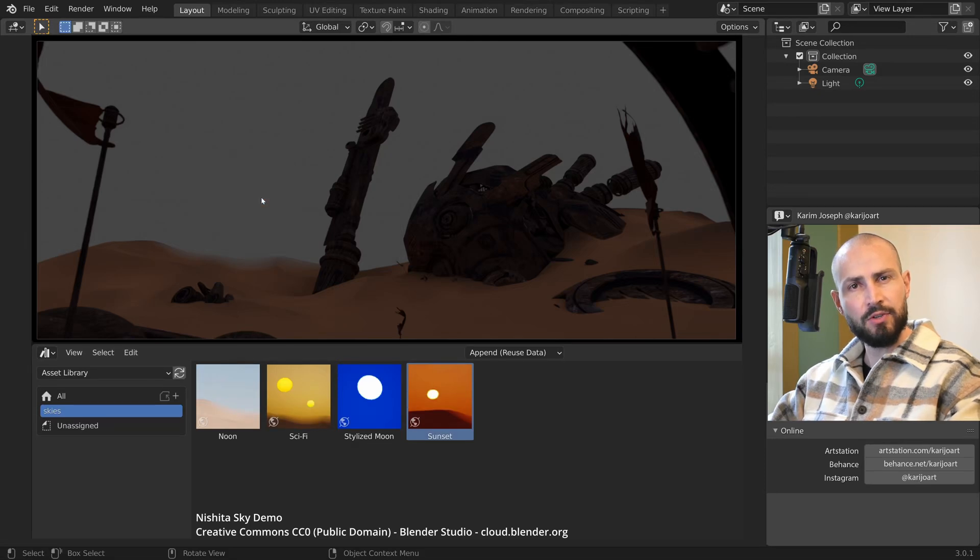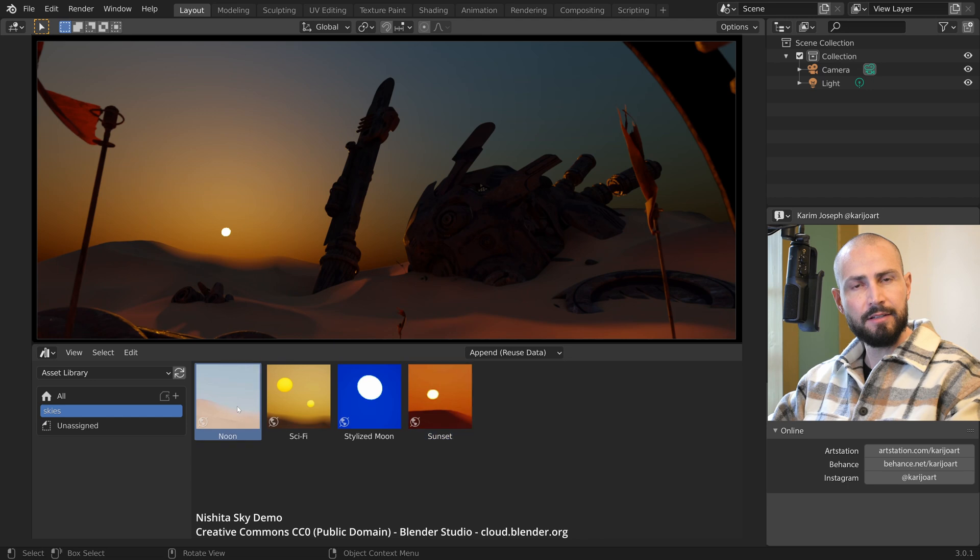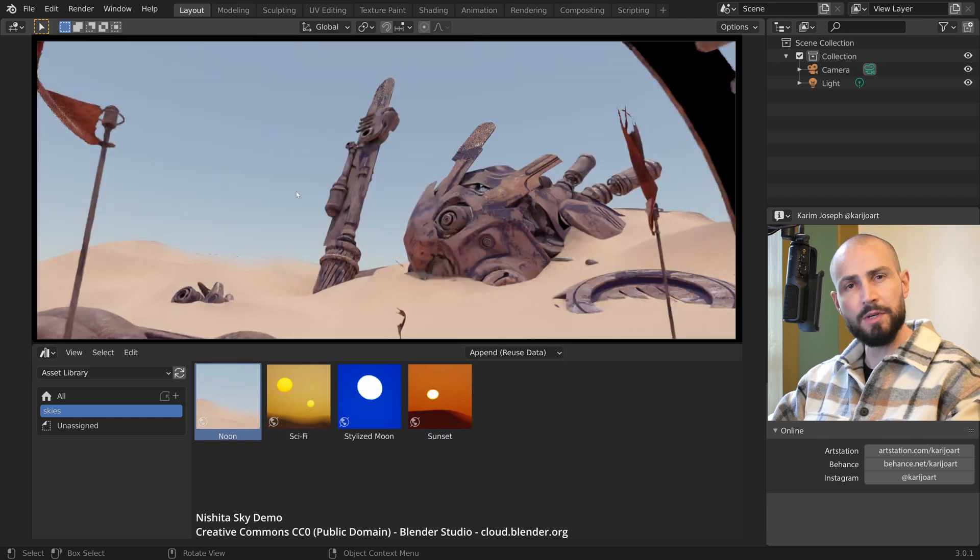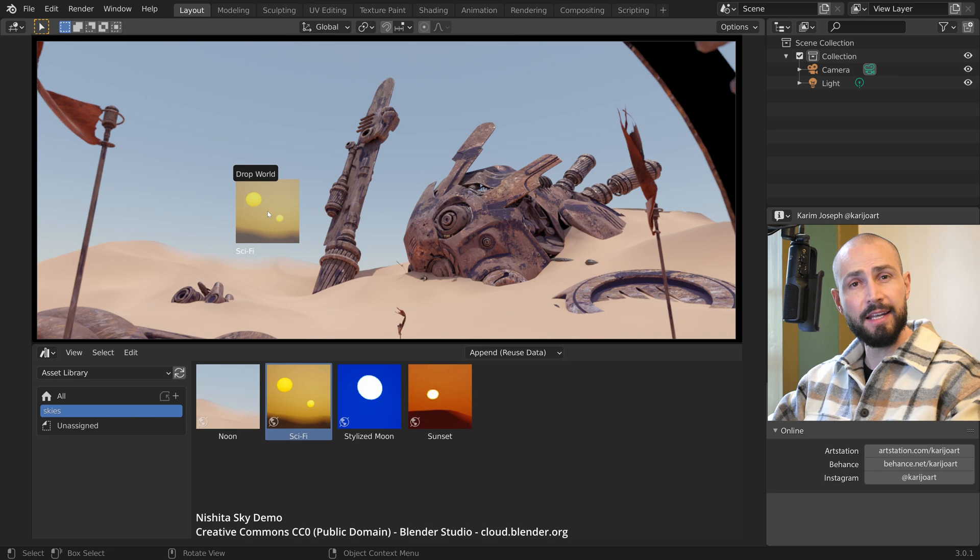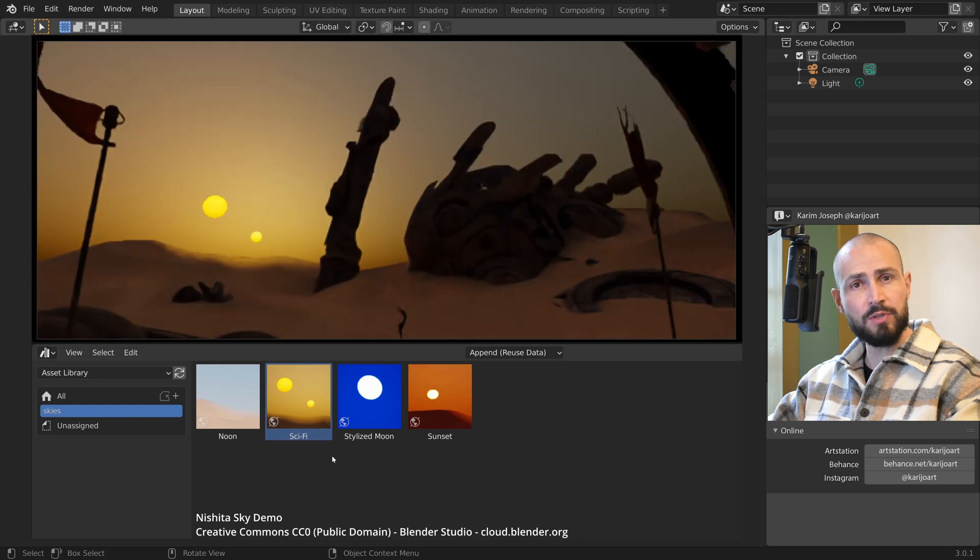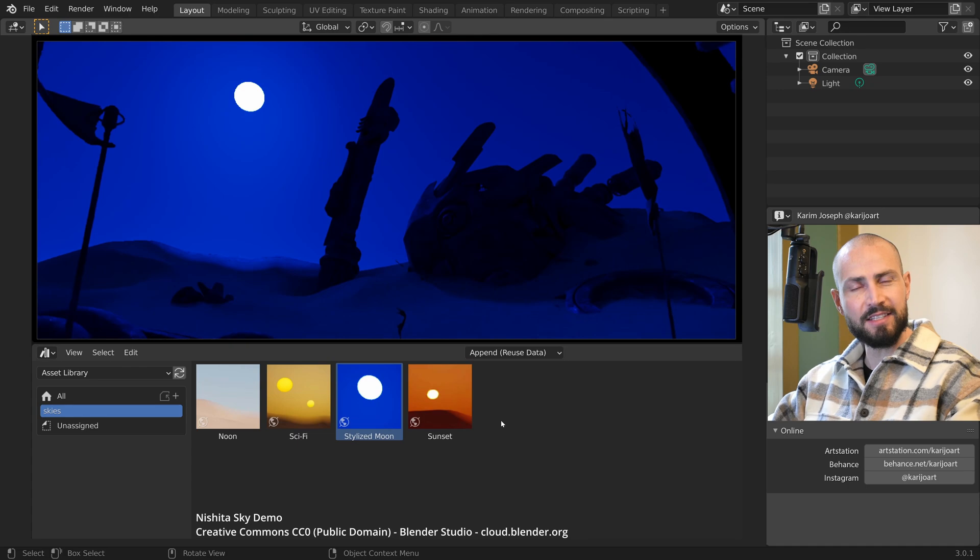The Nishita Sky Texture gives us beautiful outdoor lighting. In Blender 3.0, we can create multiple sky presets and easily reuse them in any blend file. Let's have a look at how to set this up.